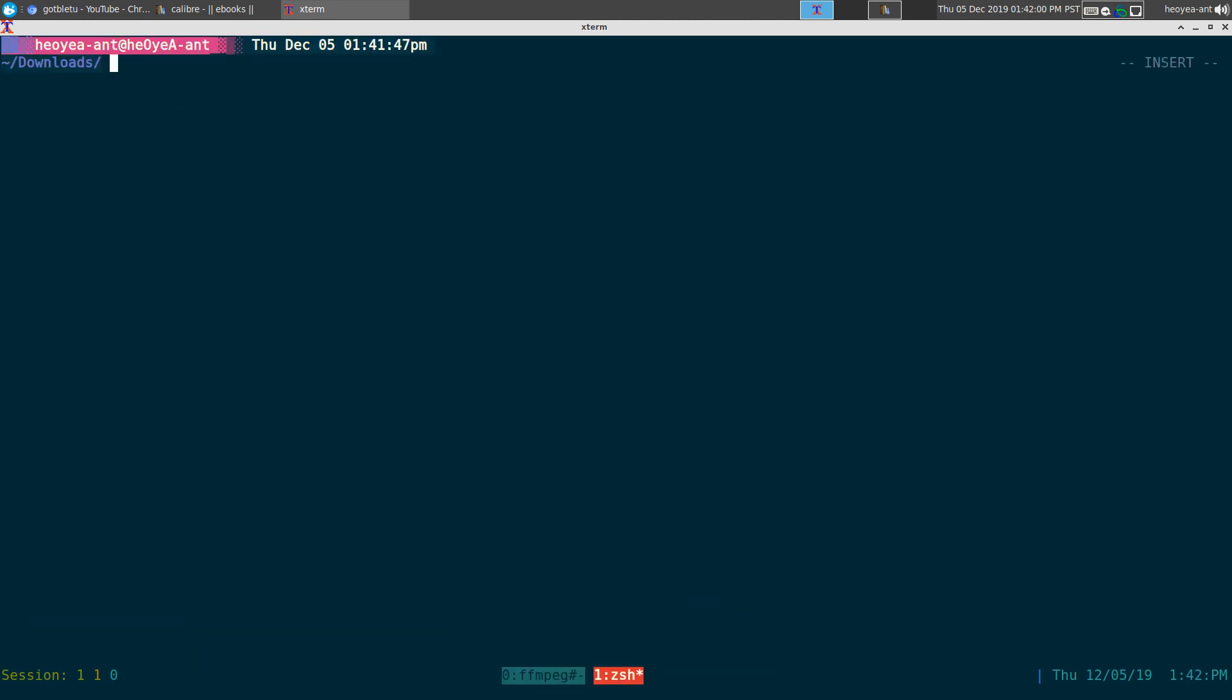All right, this one's going to be on FanFicFare. It's an ebook downloading tool, so it's kind of like YouTube-DL if you ever use that, but this is like the YouTube-DL of ebooks. It's going to basically rip out whatever the story is from a website.